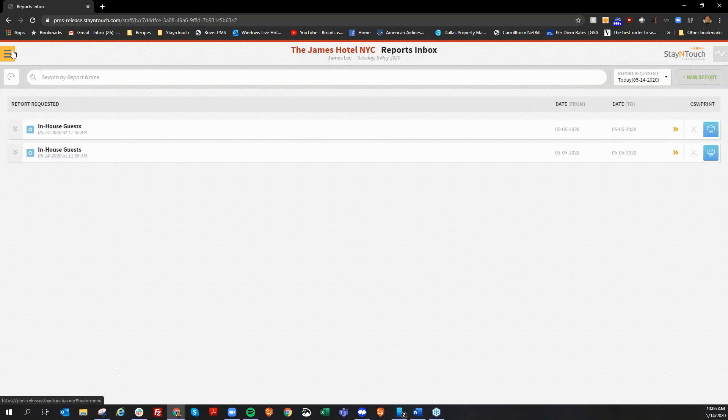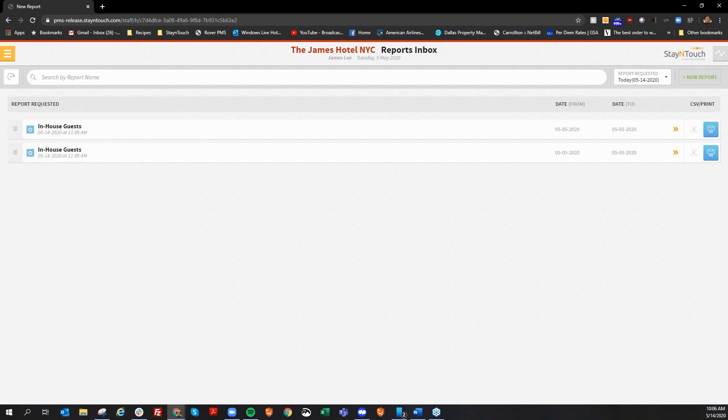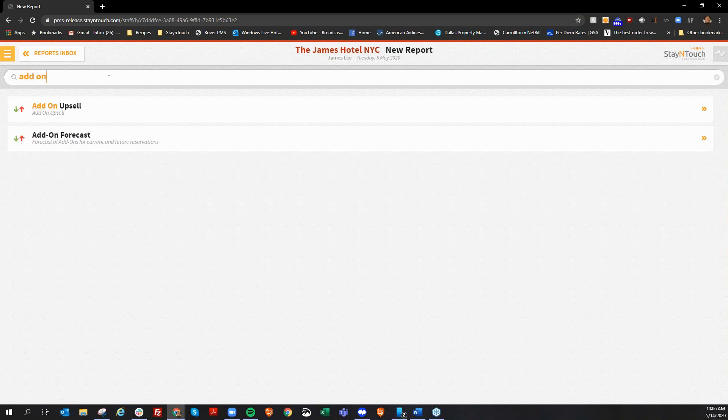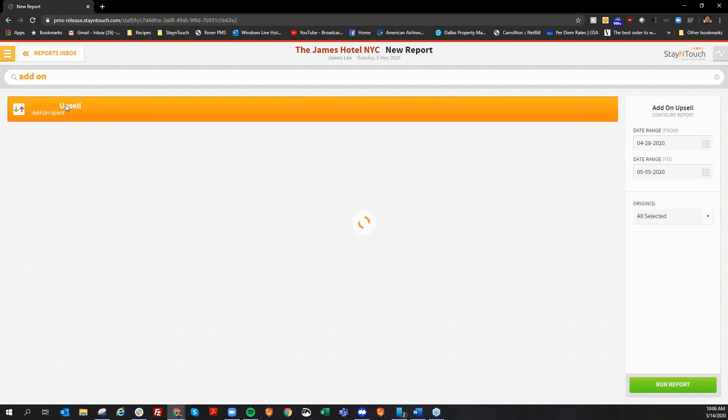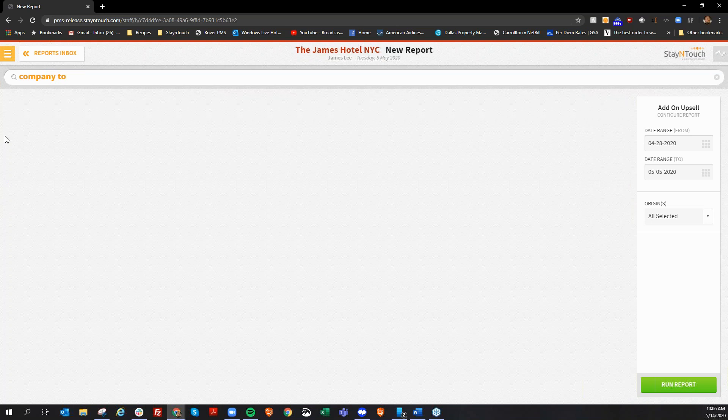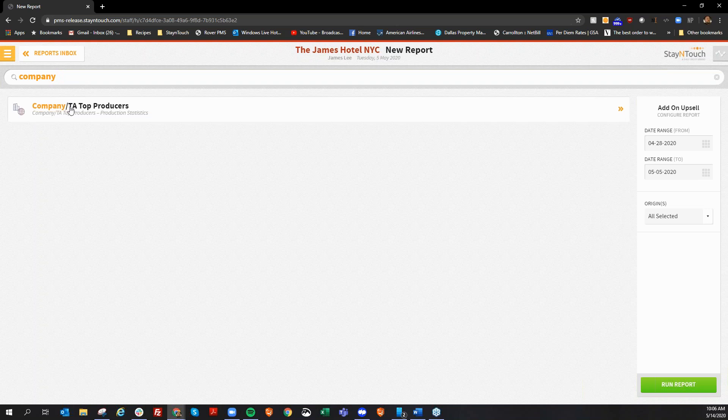Now, we've also added the ability to export to a CSV file several of our reports. Just to kind of go over the reports that you can now export to a CSV file, we have the add-on forecast report. This report shows you right here. You can run that and that will allow you to export that to a CSV file. We also have our company TA top producer report. Company TA top produce report. This will also upgrade to a CSV file. We also do our forecast guest in-groups report, our market segment statistics report, and our occupancy revenue summary report. All those reports now you have the ability to export to a CSV file.